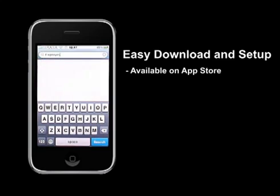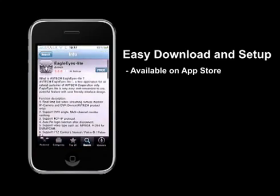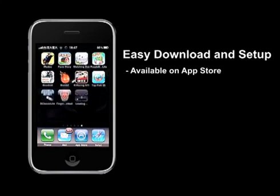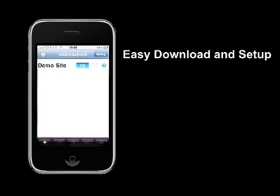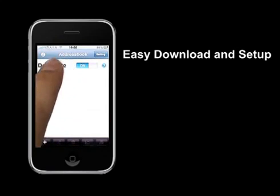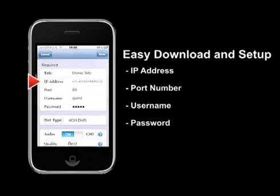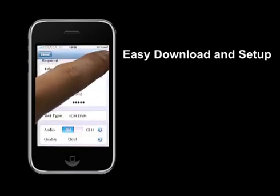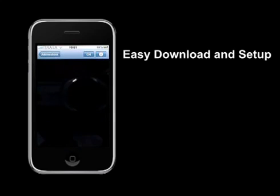Search for Eagle Eye, tap and install. Right away, the Eagle Eye software will be installed on your iPhone home screen. Tap on the Eagle Eye icon to launch the application. On the address book entry, tap the edit icon. Now simply type in the IP address, the port number, the user name and the password for the DVR. Save your settings and connect. That's all for the easy download and setup procedures.